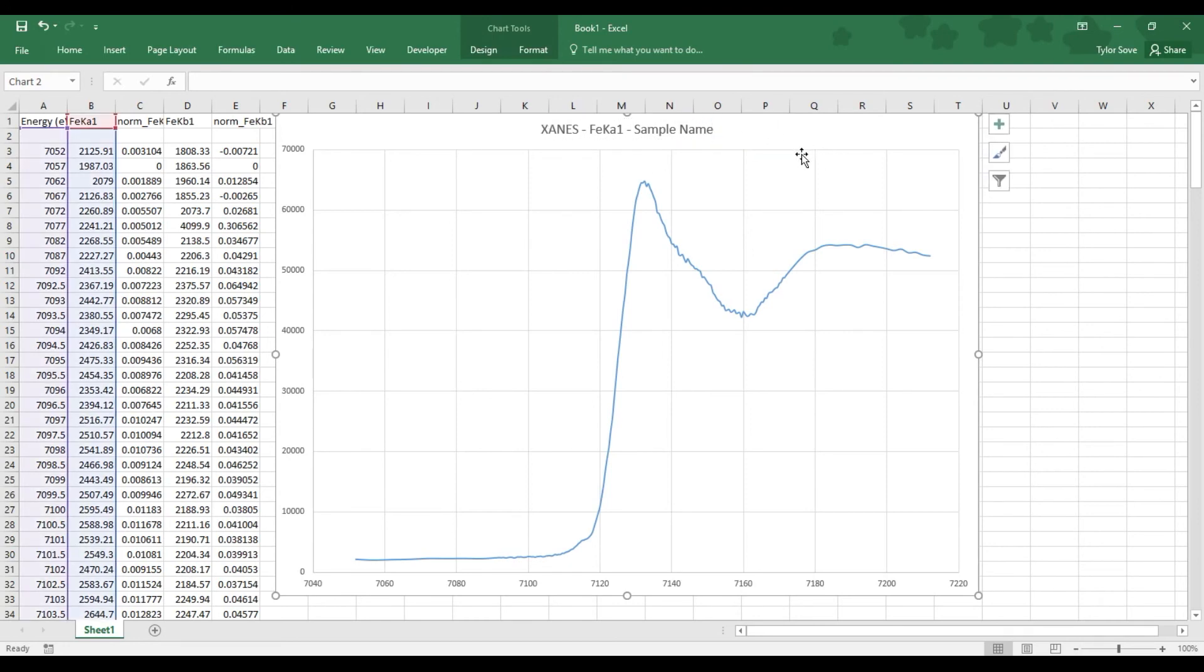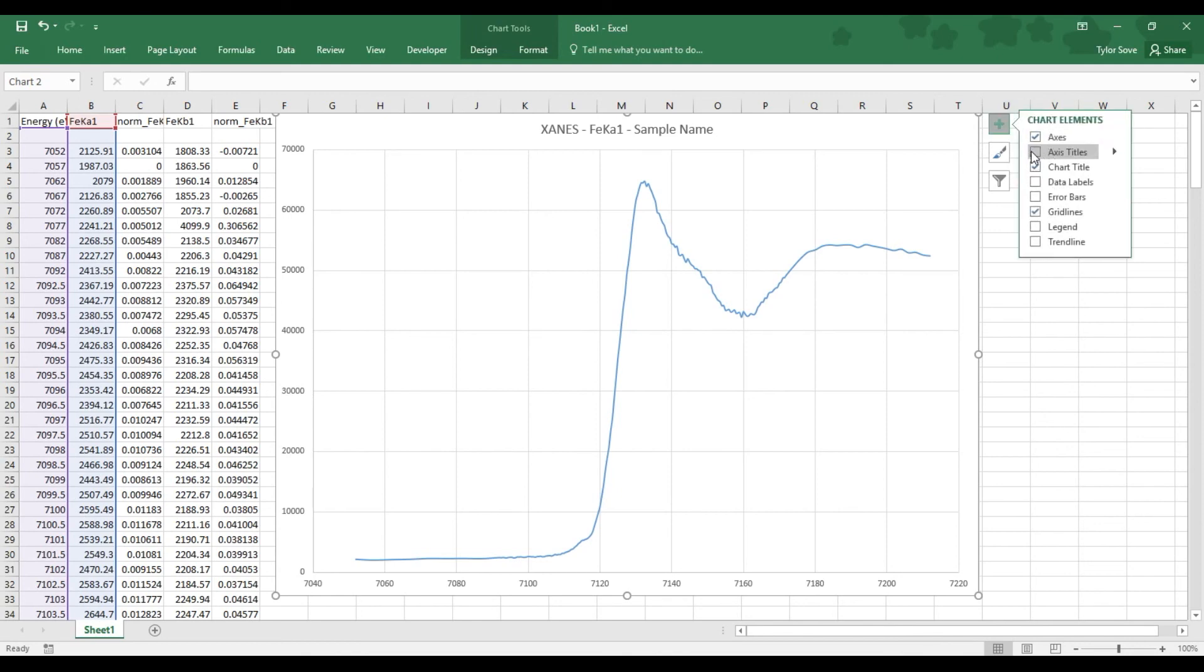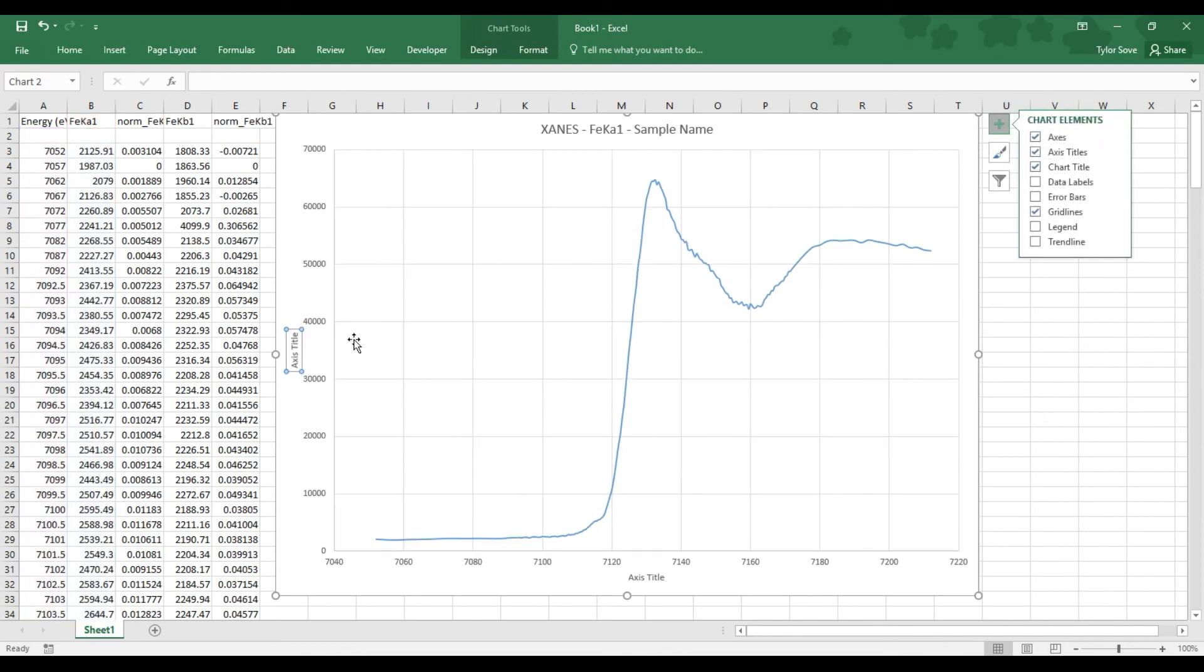Now the other thing that we're missing are axis titles, because right now these axes are meaningless without it. And so to provide the titles, go up to the top right over here to this chart elements and select the axis titles option.